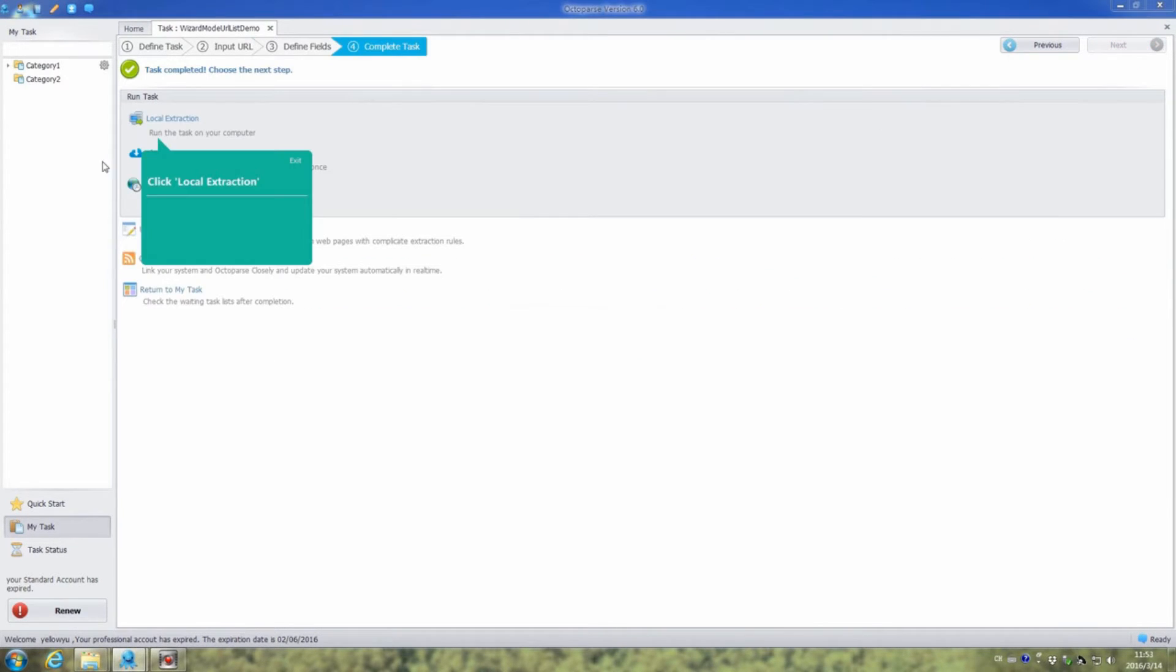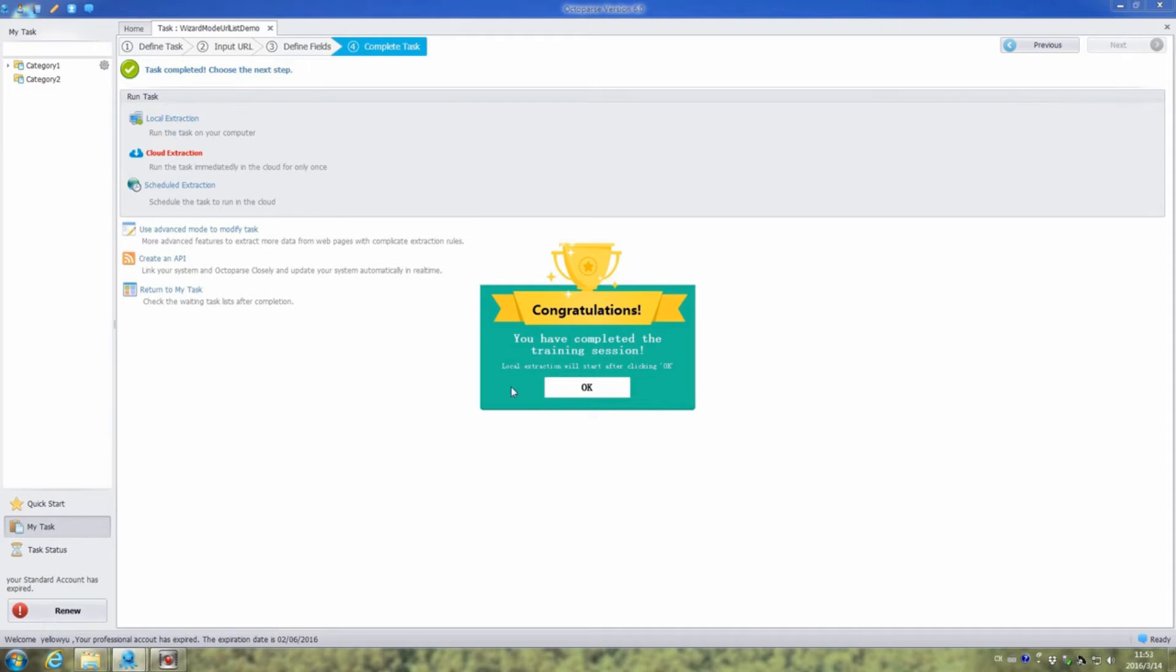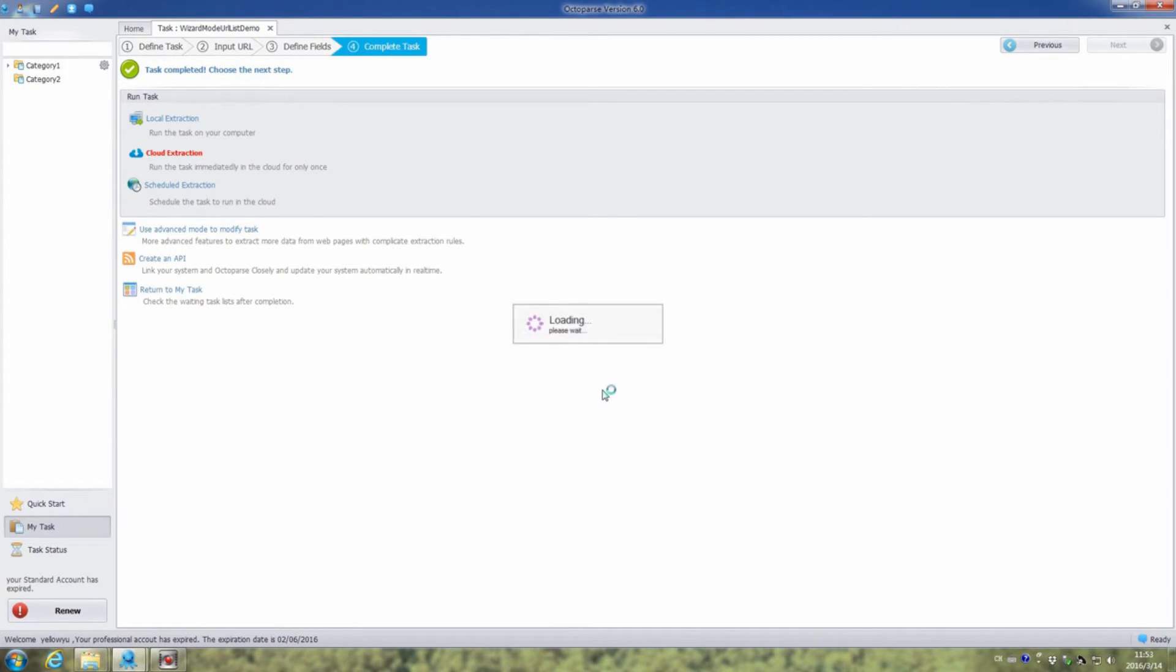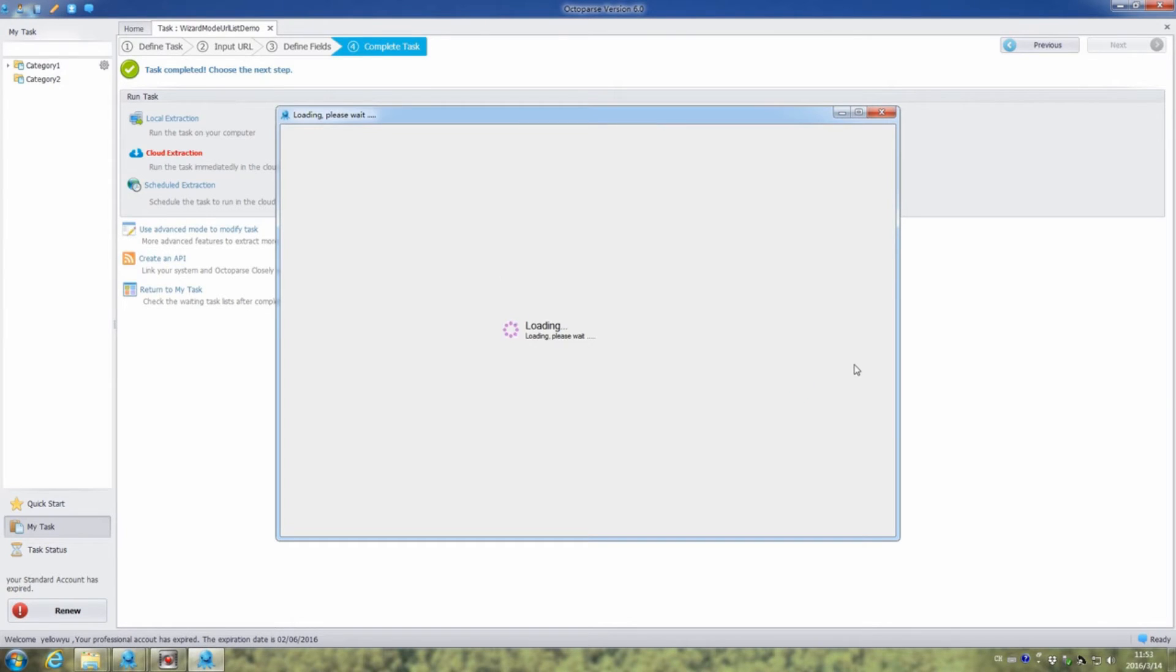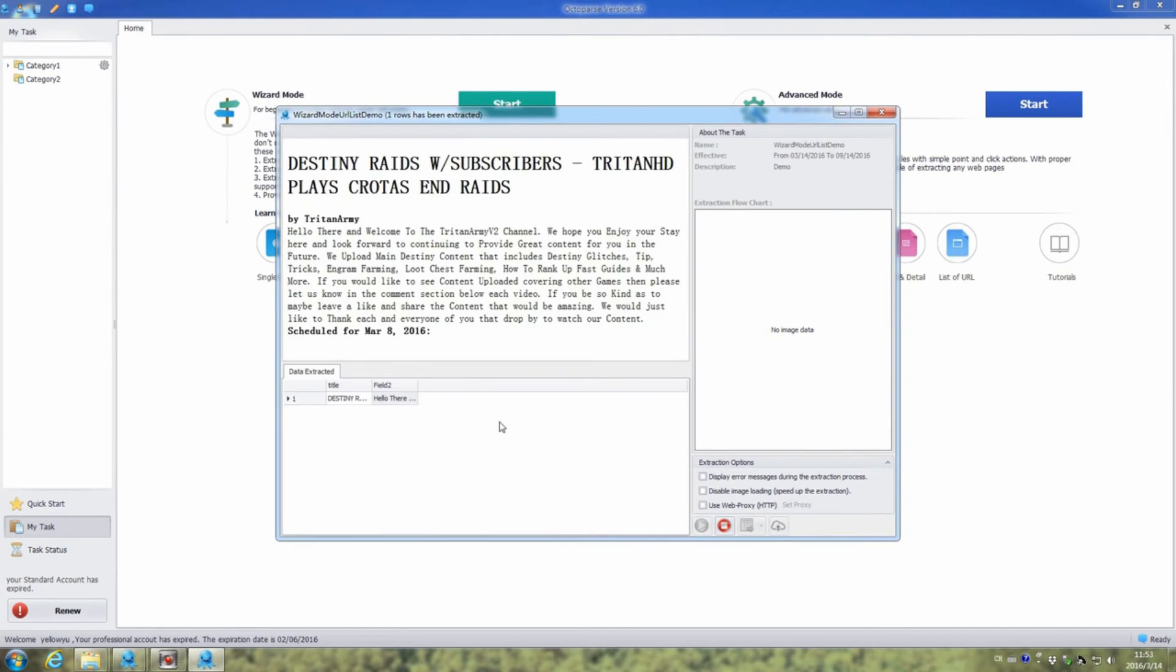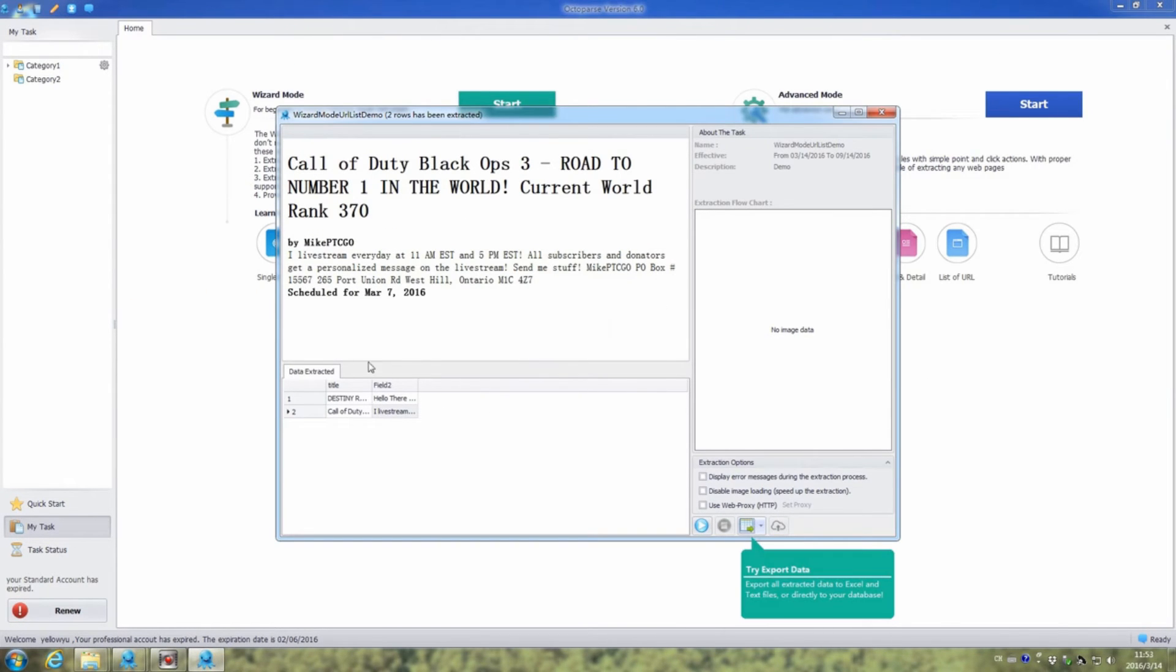Now the task is completed. Choose the local extraction to run the task on the computer. Click OK and Octopus will extract the data automatically. The data extracted will be showed in this pane.